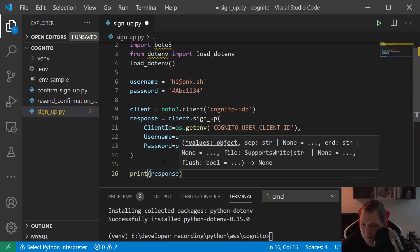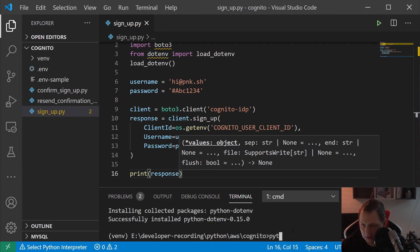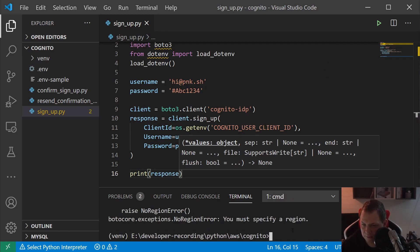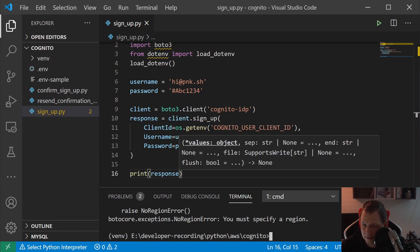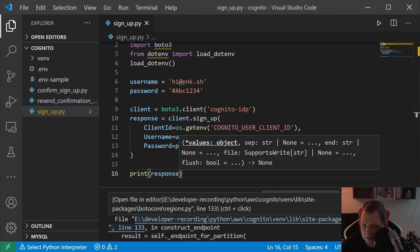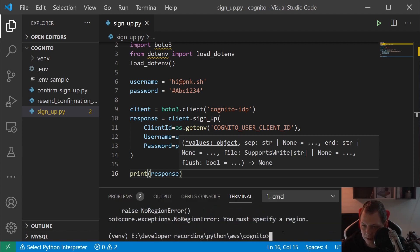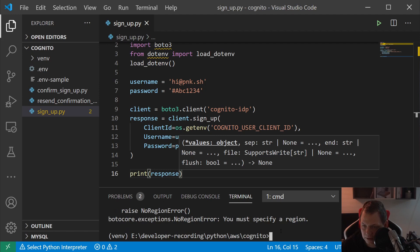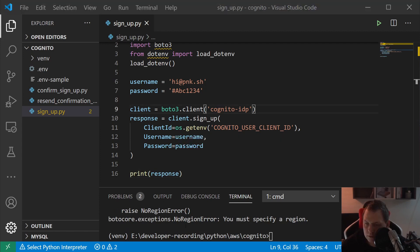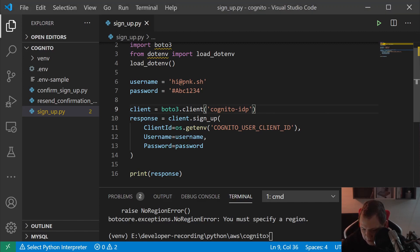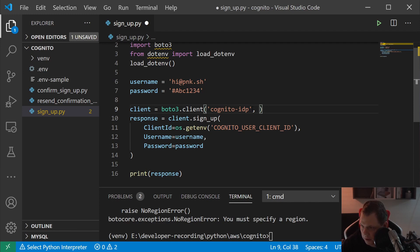Let's print out the response and call python sign_up.py and see how it responds. You need to specify a region, and that's the only thing we need.